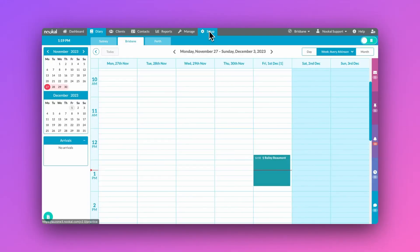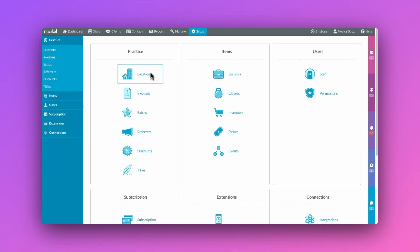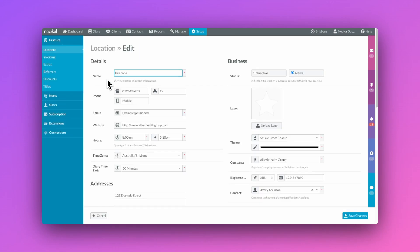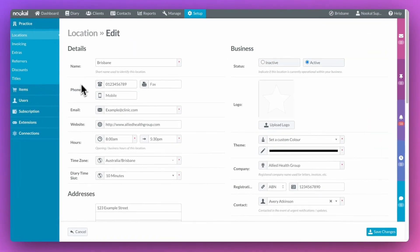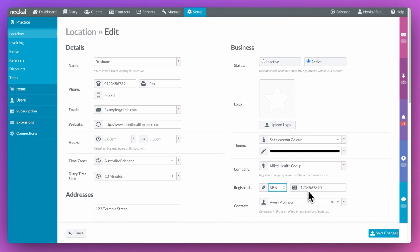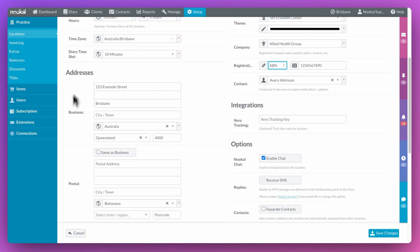The first thing you'll want to do is enter all those important details relating to the clinic. Key fields that will pull through to our location-specific invoice are contact details, your website, the company name, ABN, and the clinic address.